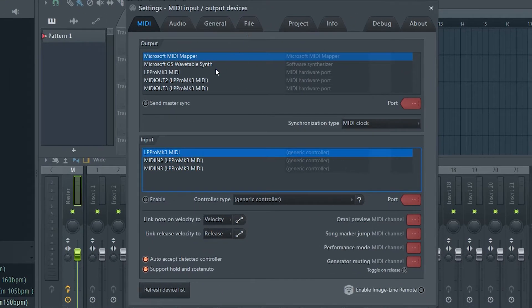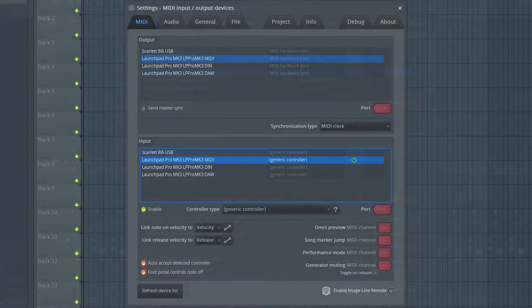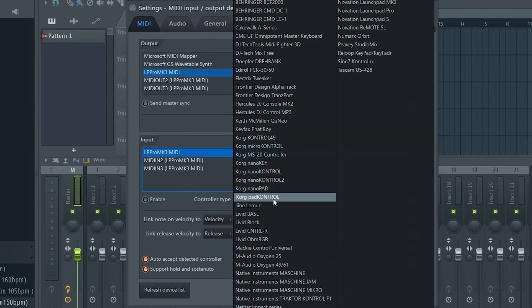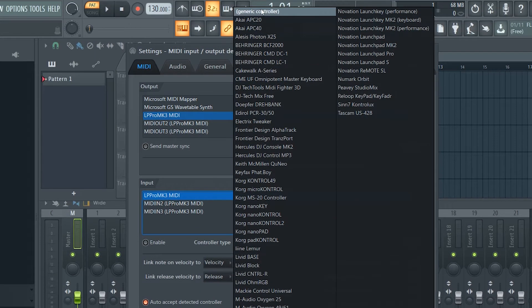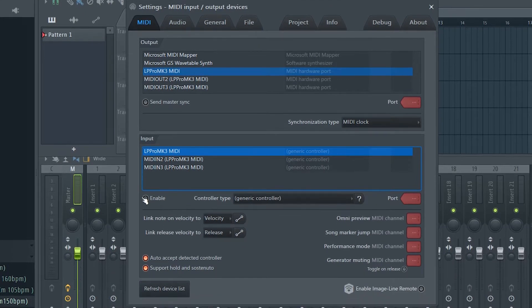Select your Launchpad Pro's MIDI in and MIDI out as shown on screen. This is what the setup will look like on PC and this is what the setup will look like on a Mac. Then select Generic Controller from the drop-down menu, ensure that Enable is selected and exit the settings.